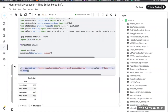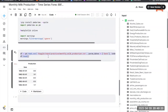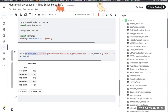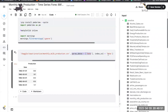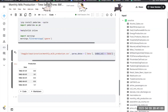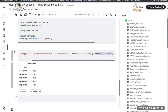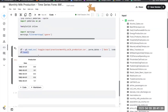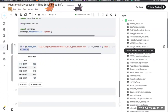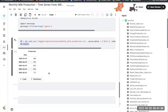Now we are going to load the dataset. This code reads a CSV file named 'monthly_milk_production.csv' located in the /kaggle/input/practice/ directory and stores it in a pandas dataframe called df. The pd.read_csv function reads the CSV file; the parse_dates=['date'] argument parses the date column as a datetime object, making it easier to work with time series data; and index_col='date' sets the date column as the index of the dataframe. df.head() returns the first five rows, giving a quick glimpse of the data.